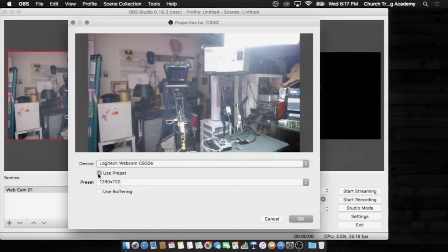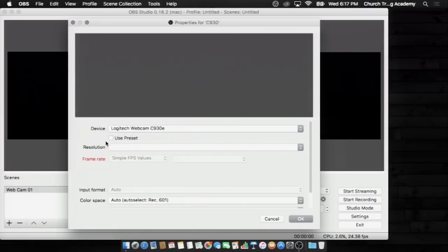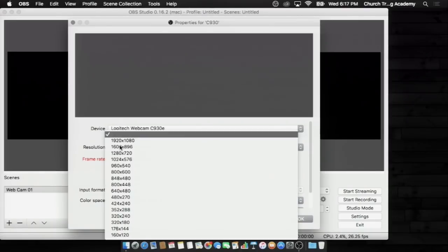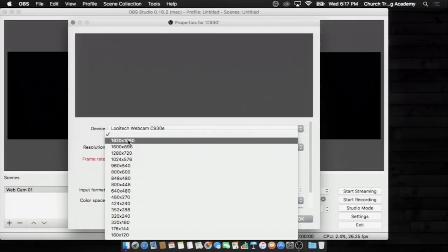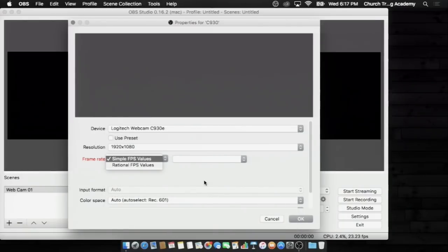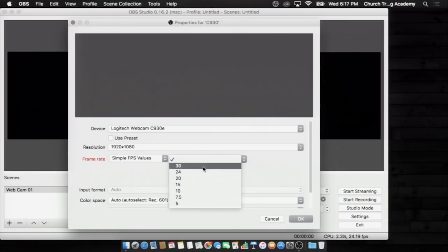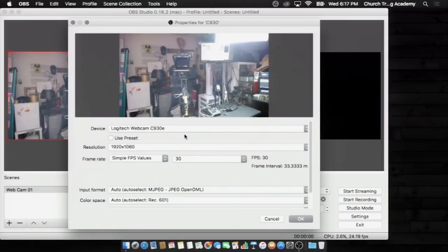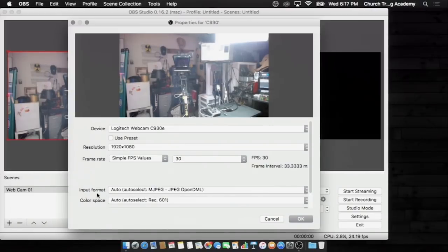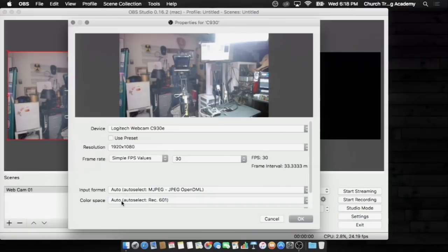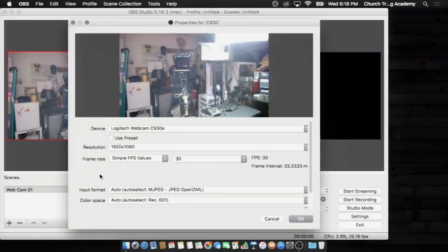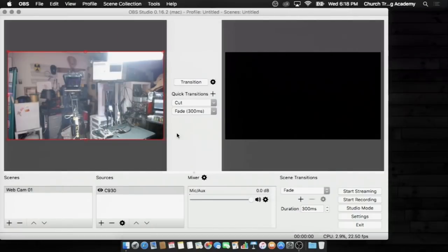And I want to tell you what you're going to want to do, just a quick tip right off the bat, is to choose the resolution 1920 by 1080 if you have a camera that does that. And choose a frame rate, 24 or 30. I'm going to choose 30. And there we are. Now input format, choose auto-select, and color space, choose auto-select. Very basic, that's all you need to do. Hit OK, and now I have my camera in here, don't I?